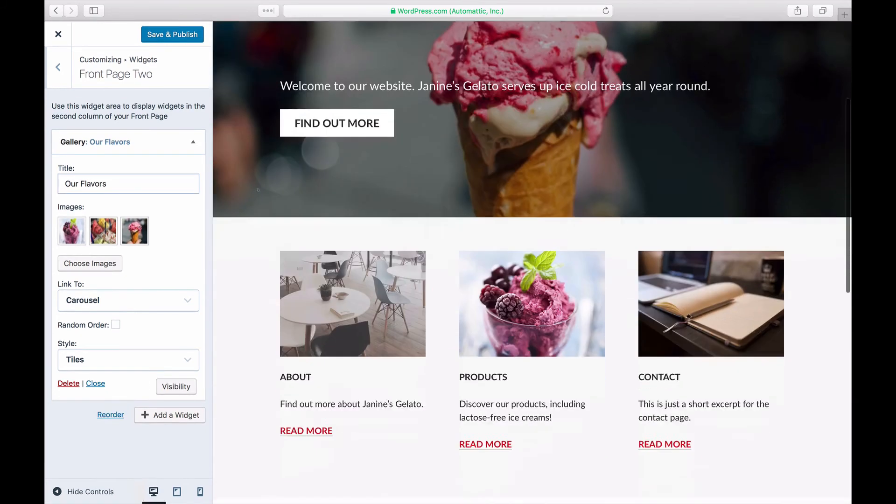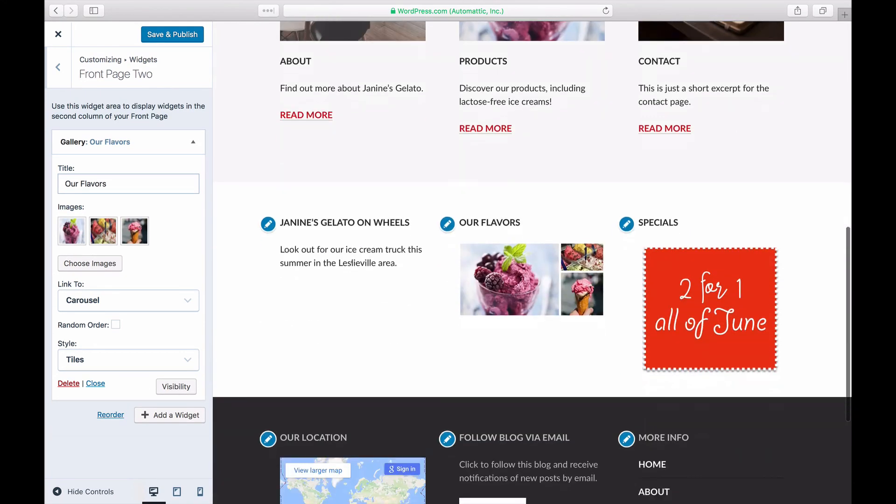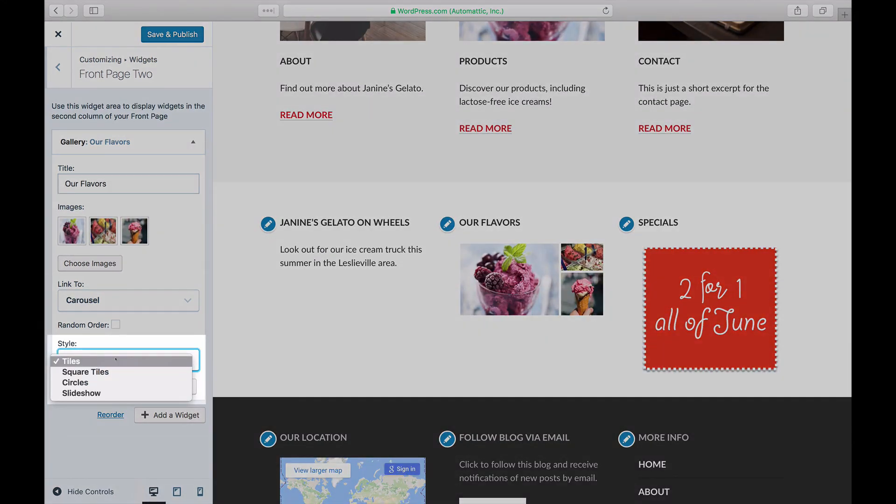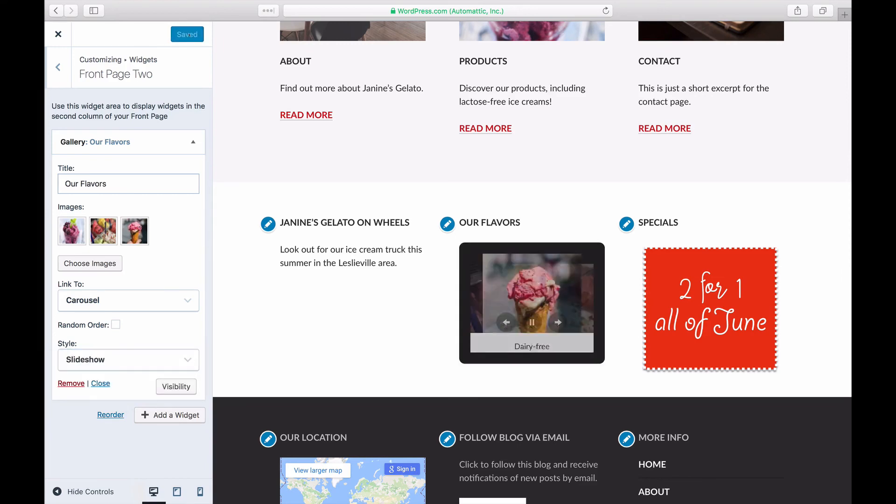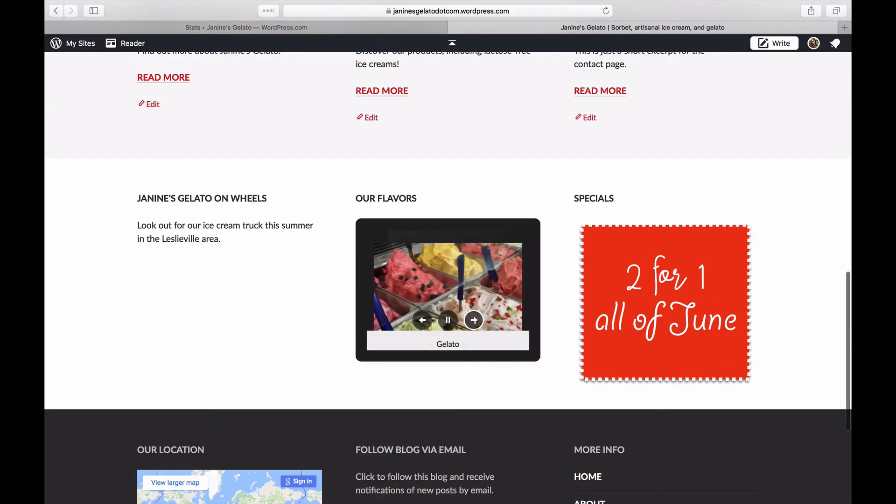Your gallery is ready to go. Select the widget style for your gallery, click Save, and then visit your website to see your new gallery widget.